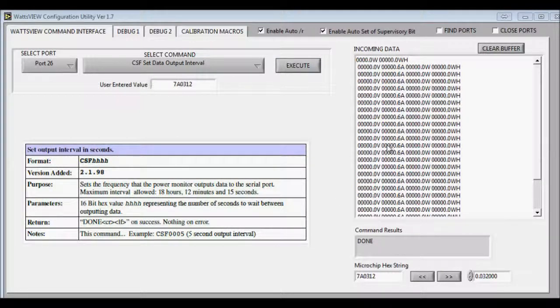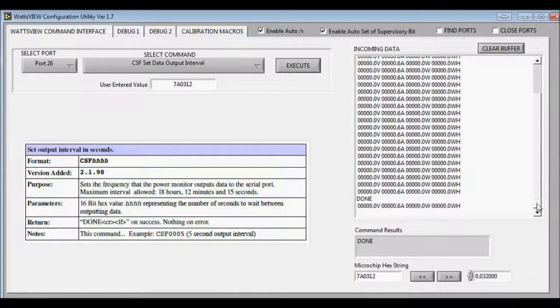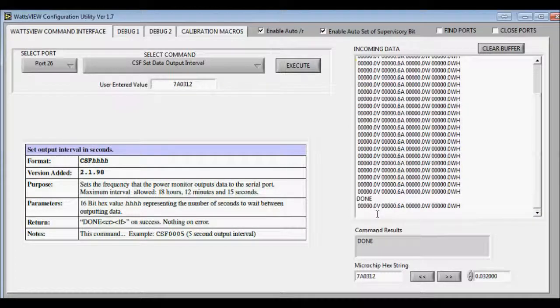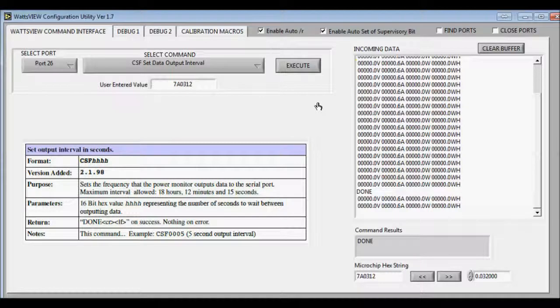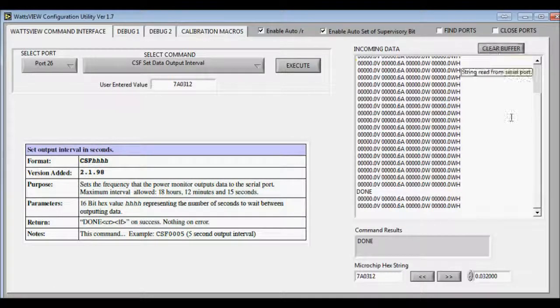And now you'll see the data is not coming out as fast. So we can hit clear buffer here.